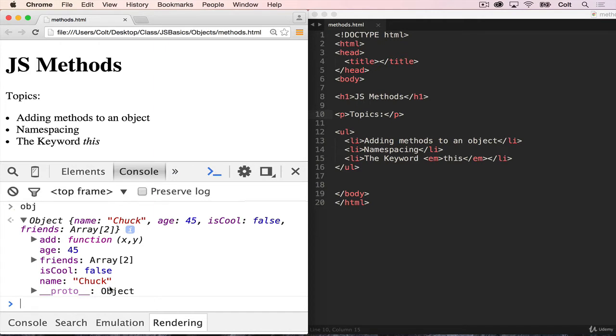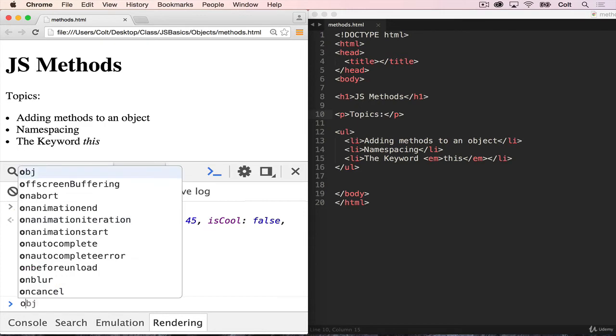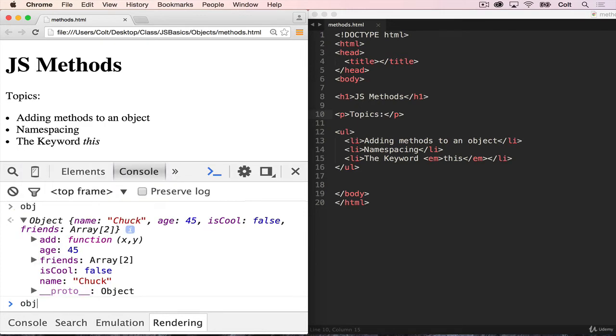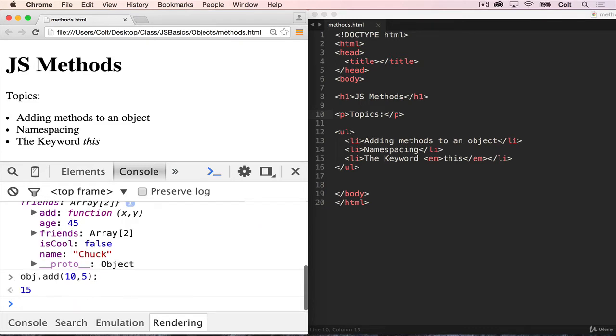So if we wanted to call add, we can't just write add anymore. What we need to do is write obj dot add, just like this. And then let's give two numbers 10 and five. And we get 15.